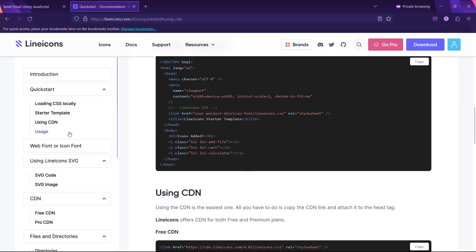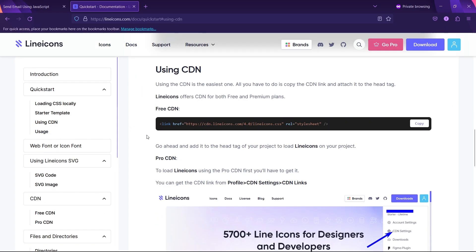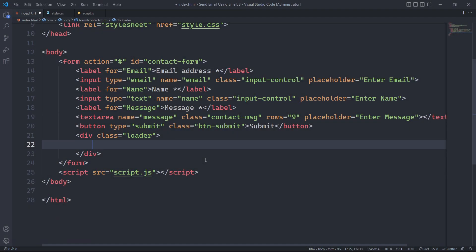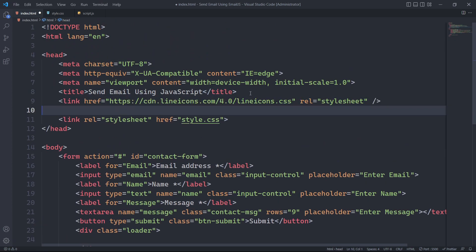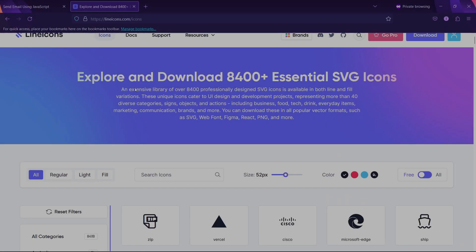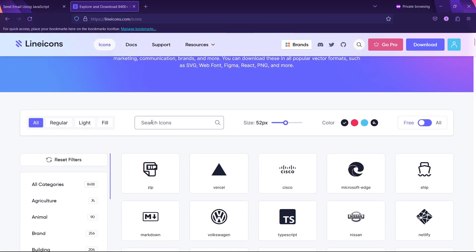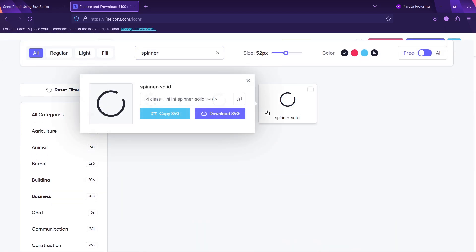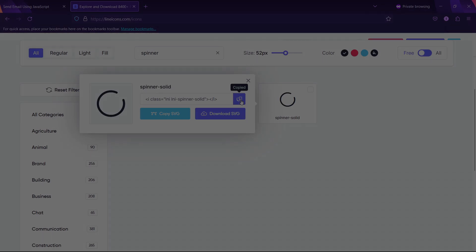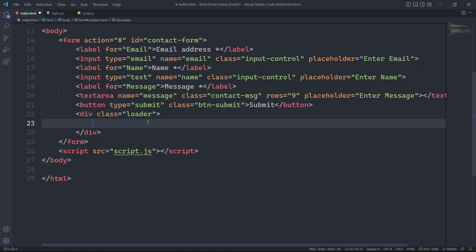We will use line icons for the spinner icon and paste its CDN link under the head tag. We will use its spinner icon and paste it under the div with the class loader.